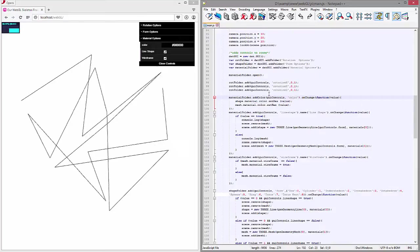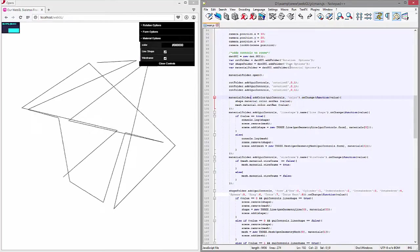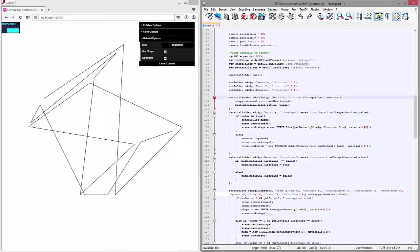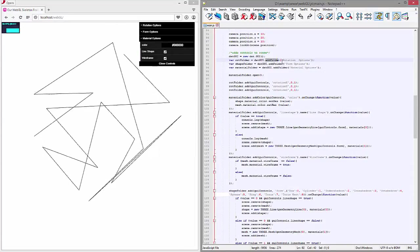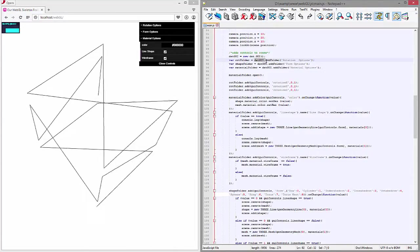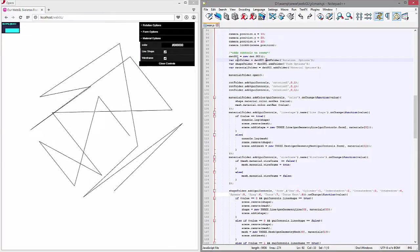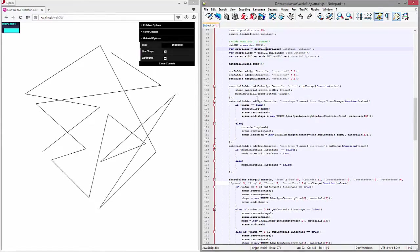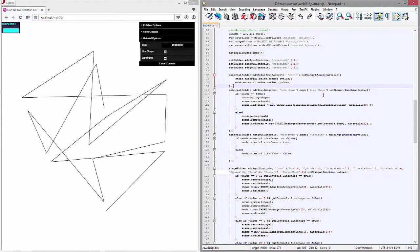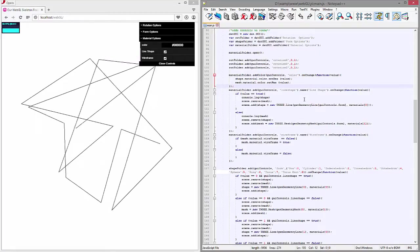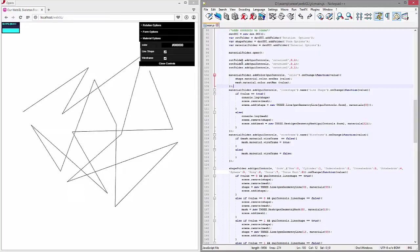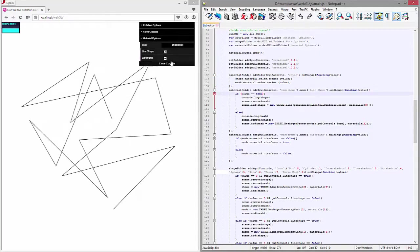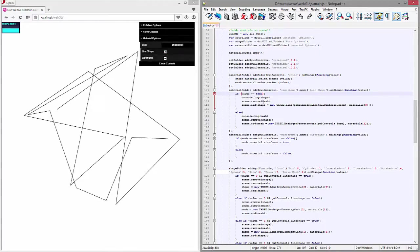As opposed to just adding dat.GUI controls directly, you call the folder and add the parameter you want to edit. Just use the addFolder function built right into dat.GUI — call dat.GUI, add dot folder, call that variable and assign it, then from there add controls. We're adding a folder to hold our line shape and then specify the name 'line shape.' Basically if the value of this is true, it's going to remove the mesh and add the shape as a new line geometry.